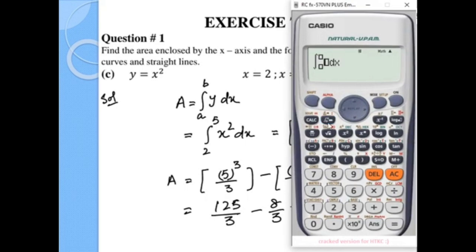We verify using the calculator. Entering the integral of x squared with lower limit 2 and upper limit 5, we get the same answer: 39.